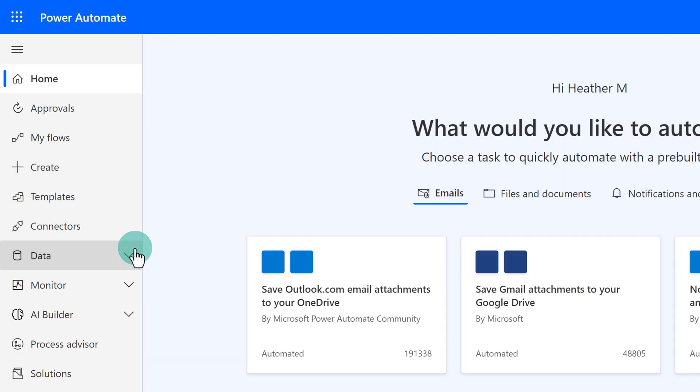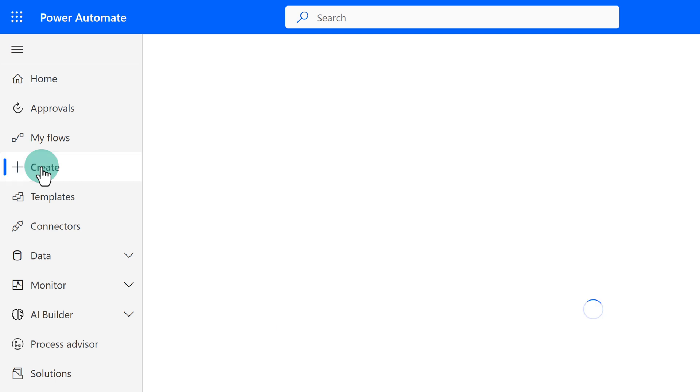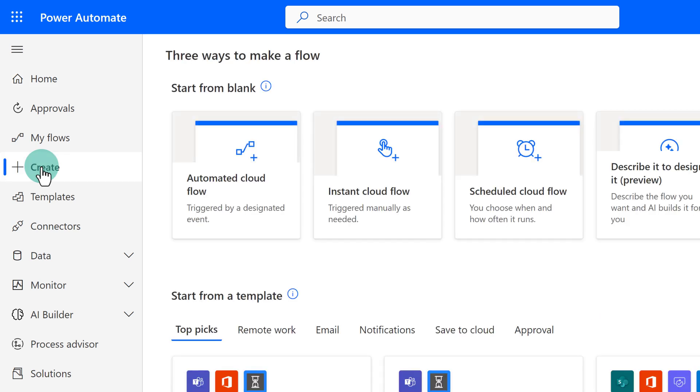This report should exist in Teams, right? But no, actually it does not. The good news is that you can build an easy flow to get this information.